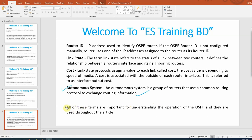These are the basic OSPF terms and terminology. In our next lecture, we will configure OSPF — single area OSPF, multiple area OSPF, virtual link, and stub area. That's all. See you in the next video. Thank you.